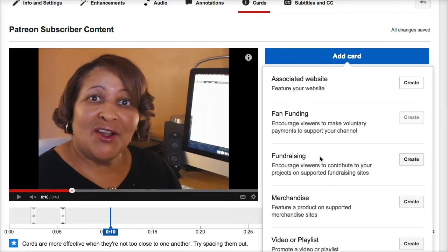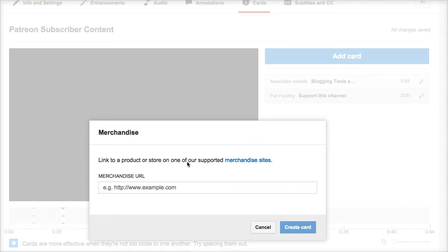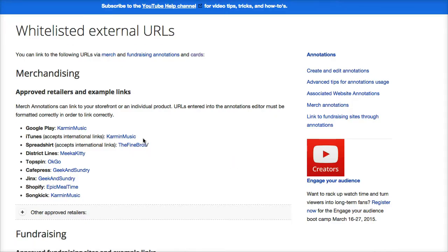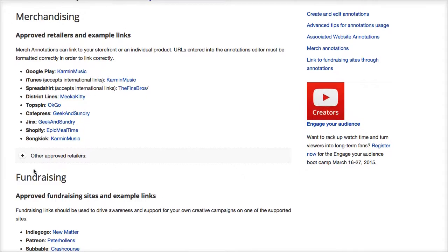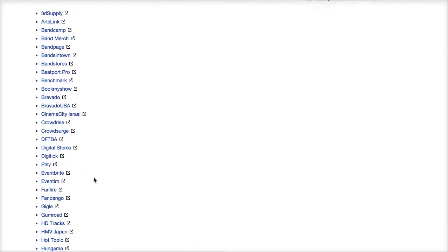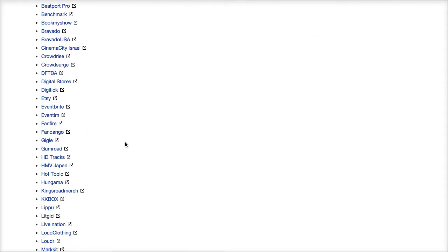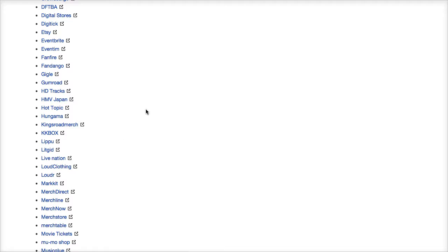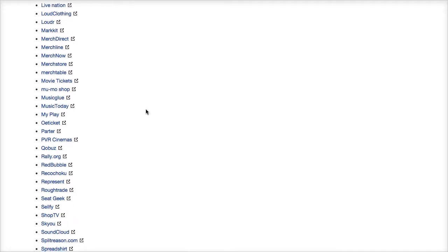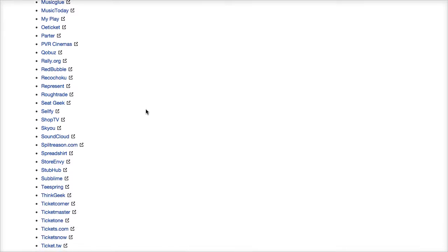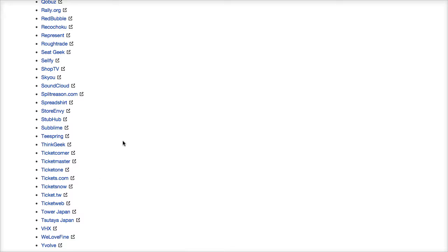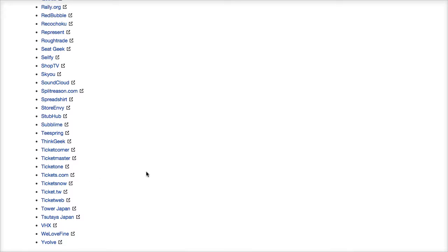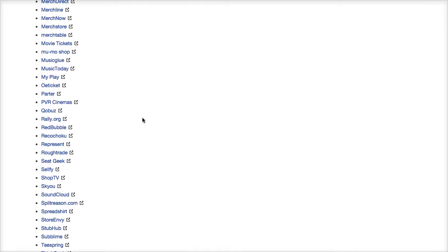Fundraising options include Indiegogo, Kickstarter, and Patreon. For merchandise, here's a list of the supported sites: Etsy is there, which is one that a lot of people use to sell videos and other educational materials. Tickets may be a good idea for an event — StubHub and Store Envy if you're doing merchandise. SoundCloud is another great one that podcasters will love to see.